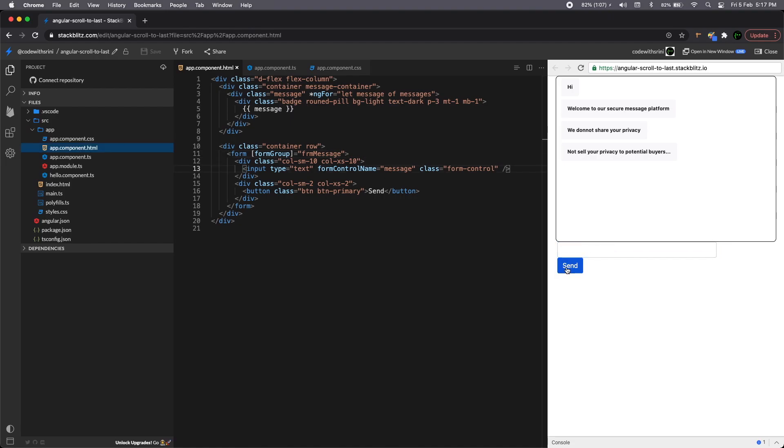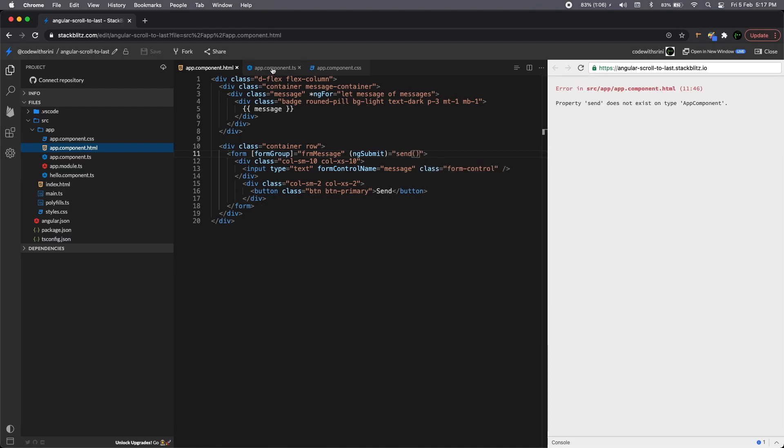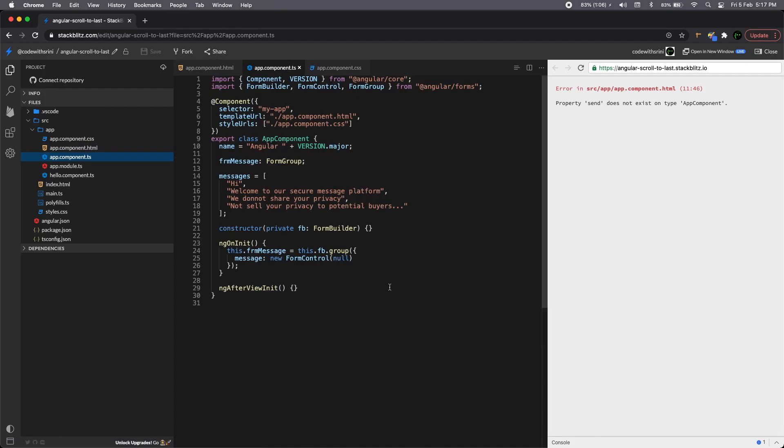Like we can send a message and then populate here the new messages that whatever we send. Yeah, while we're creating it, we need to do ng-submit and the ng-submit must be an event. So it should be send. Send does not exist on app component. So we need to create a send.